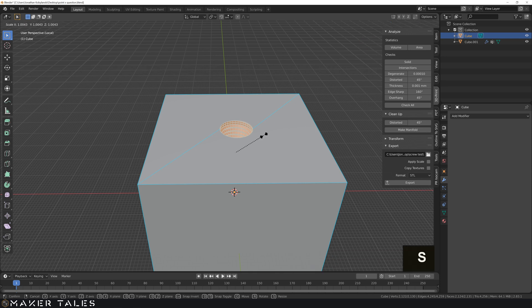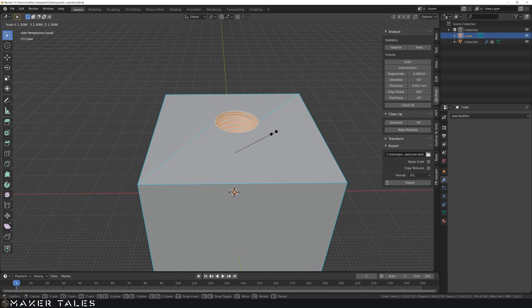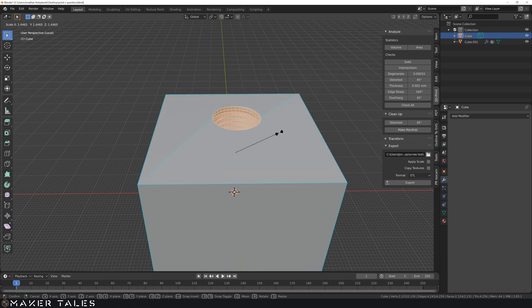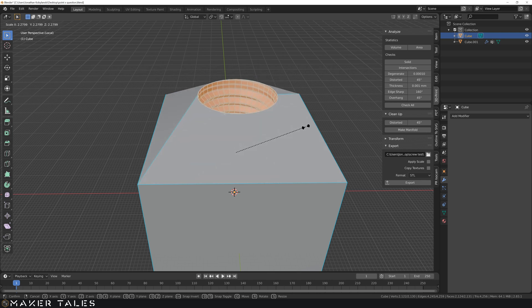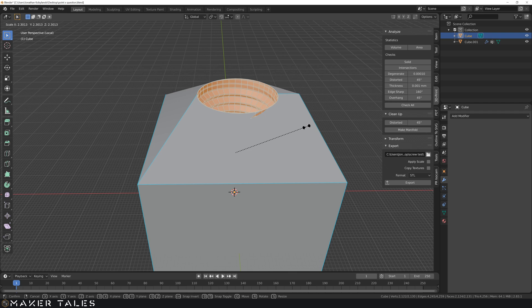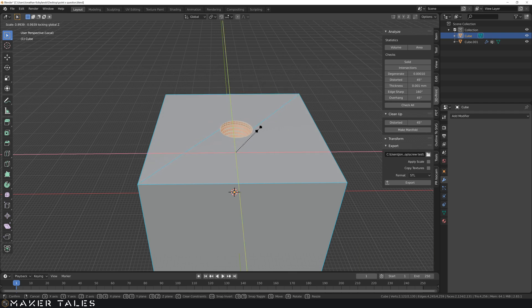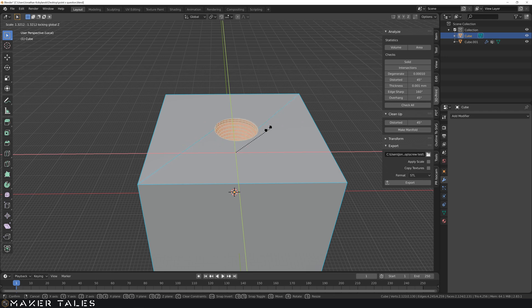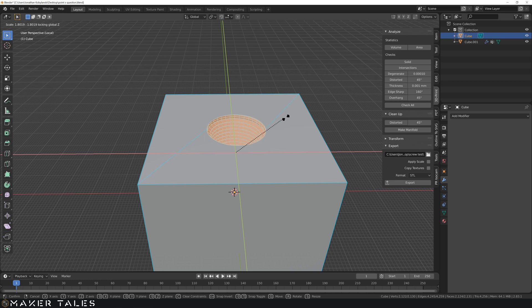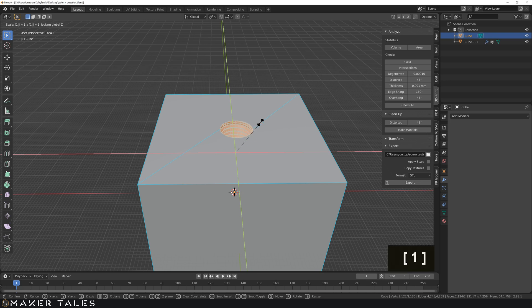So let's go ahead and hit s for scaling. So we're scaling this here. Now we are not wanting this to scale in the z-axis. So let's go ahead and hit shift z and that isolates z out of the equation. So now we only are scaling in the x and the y. So now we can go ahead and put in a scale offset amount.